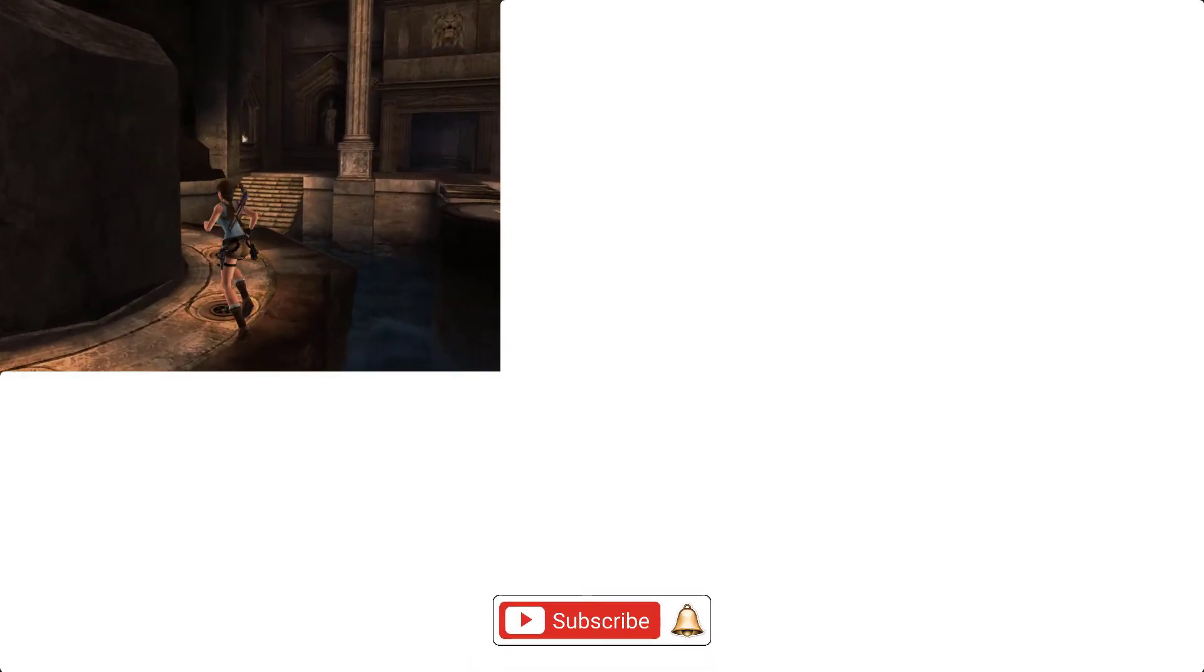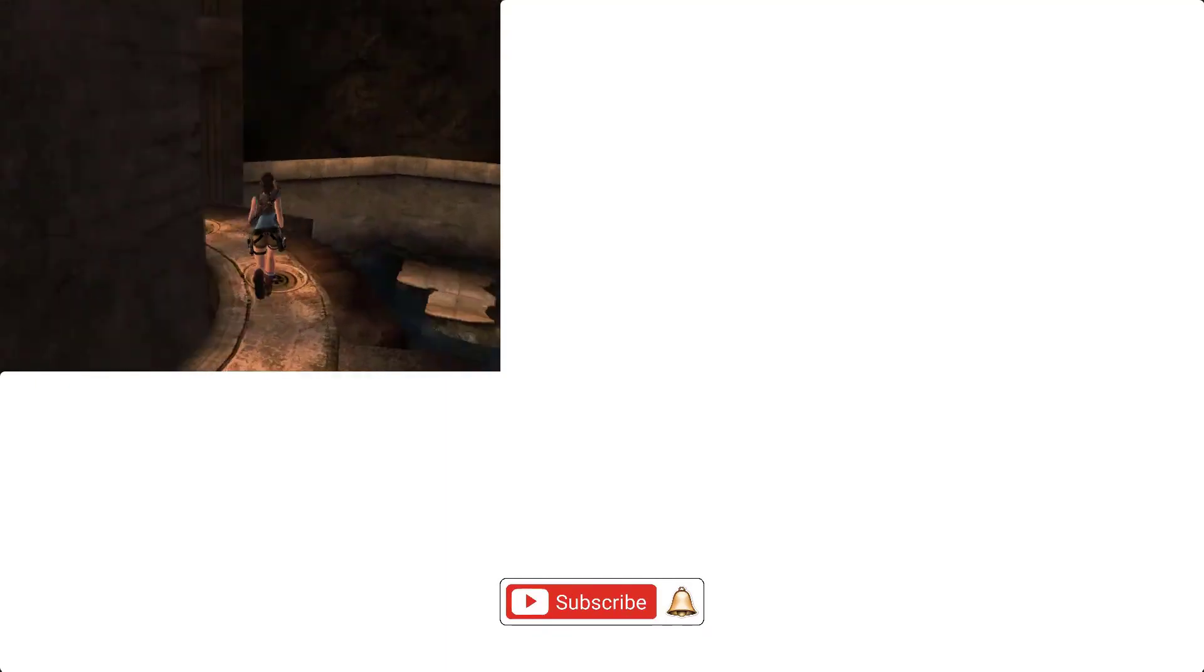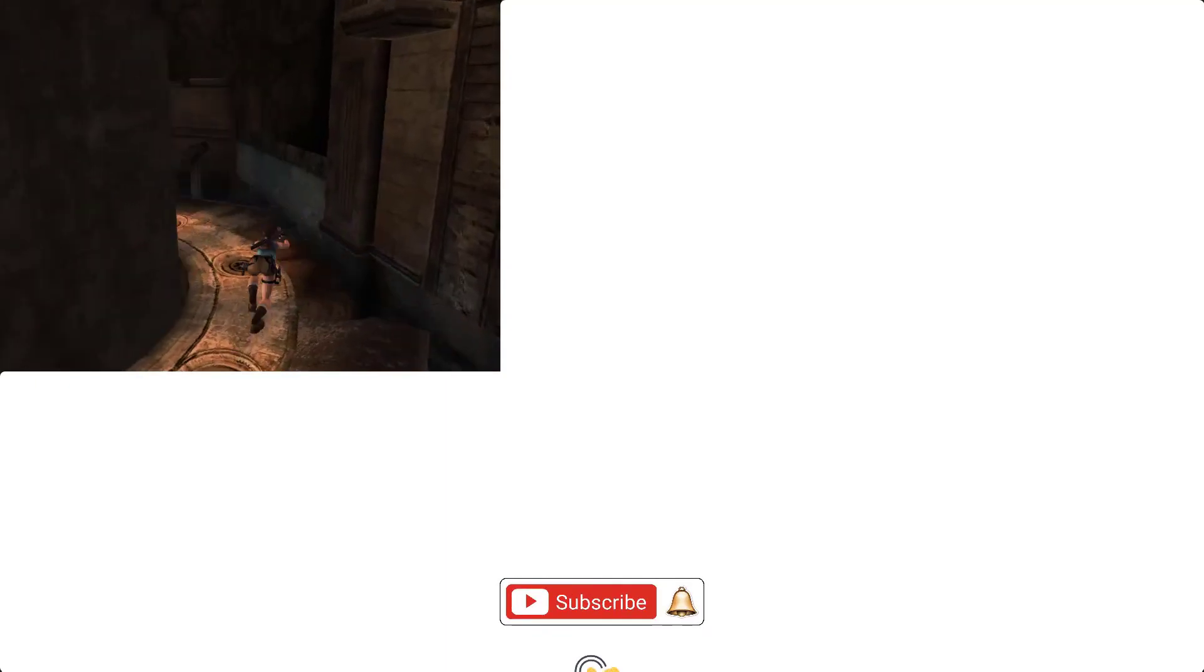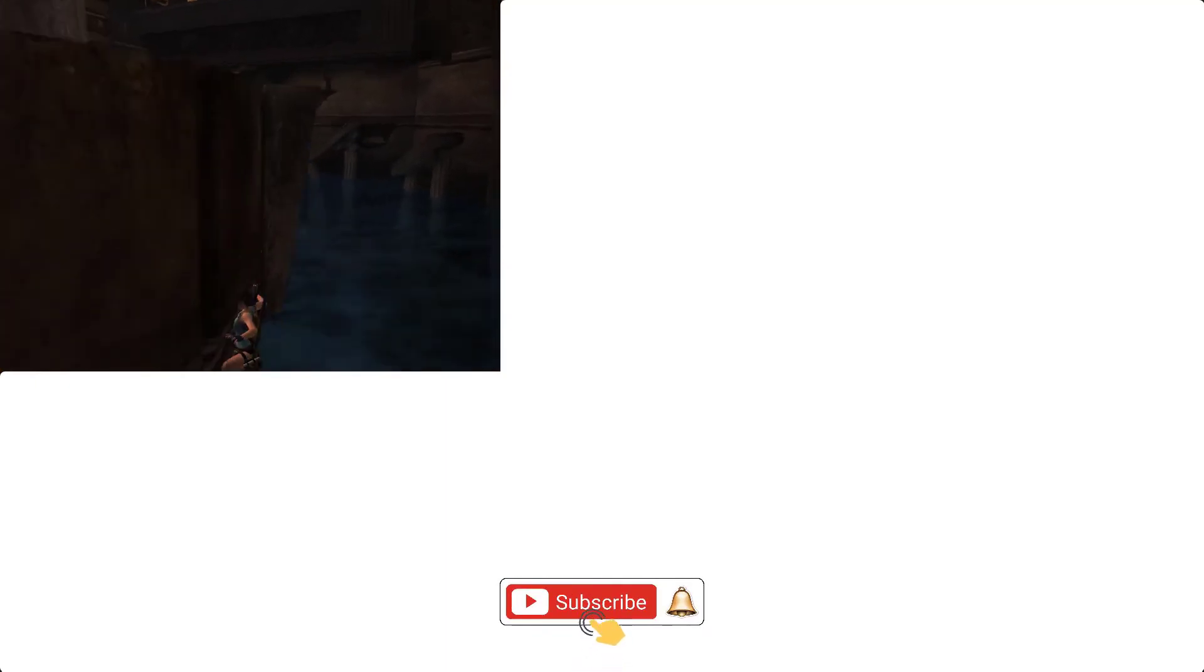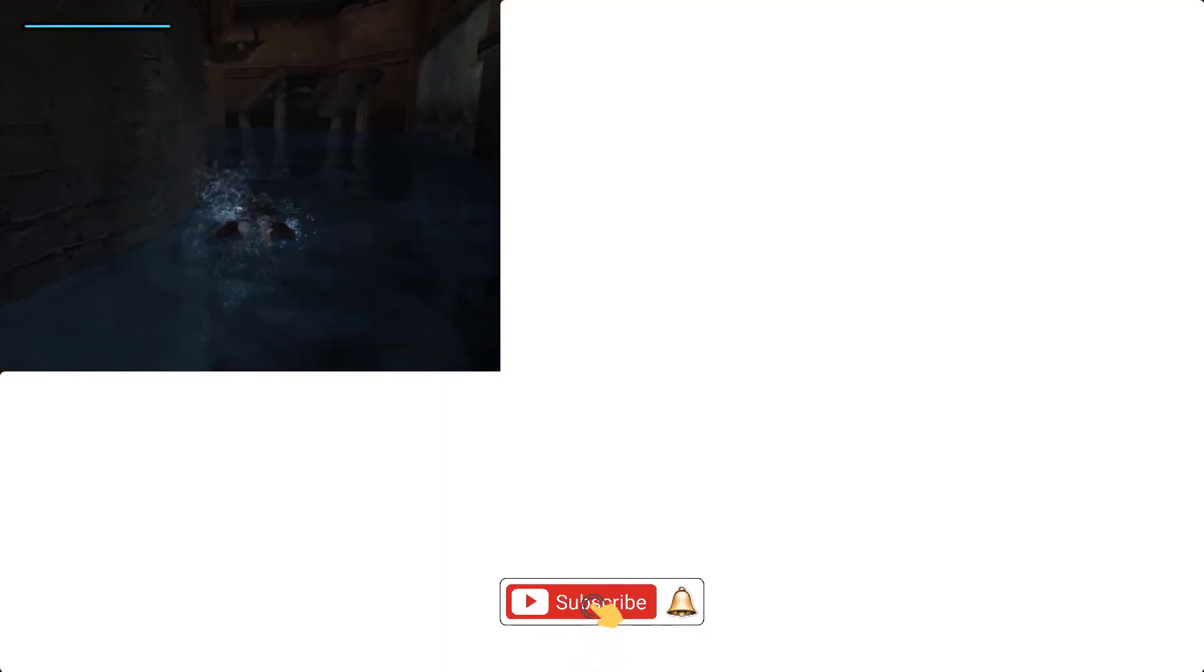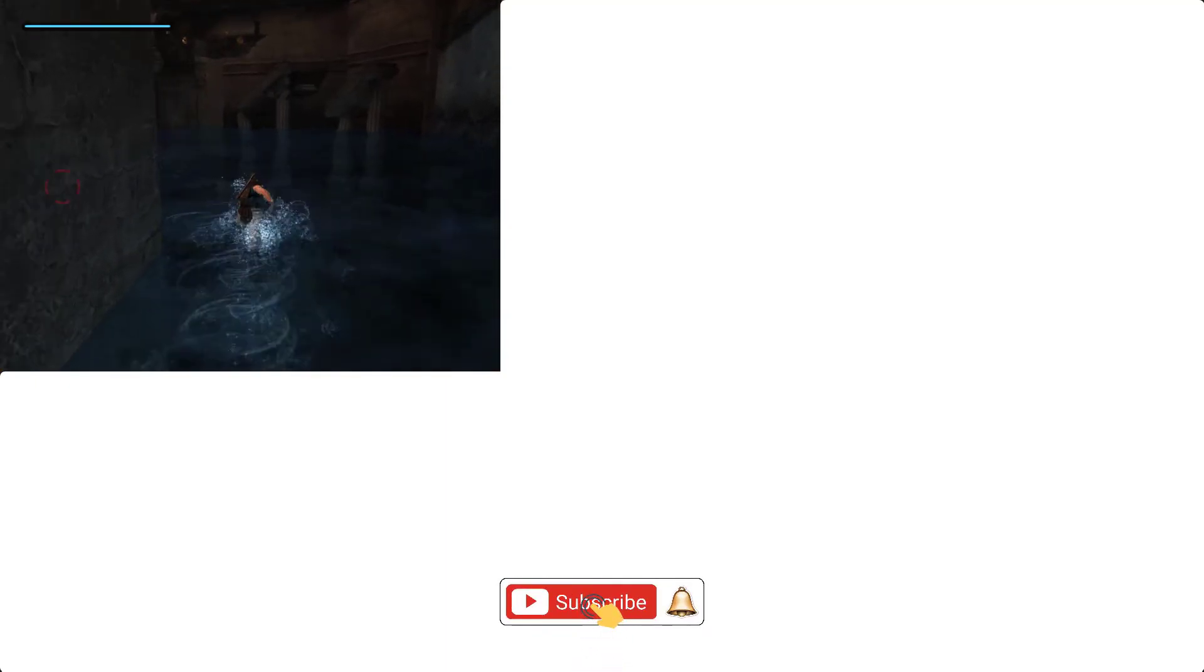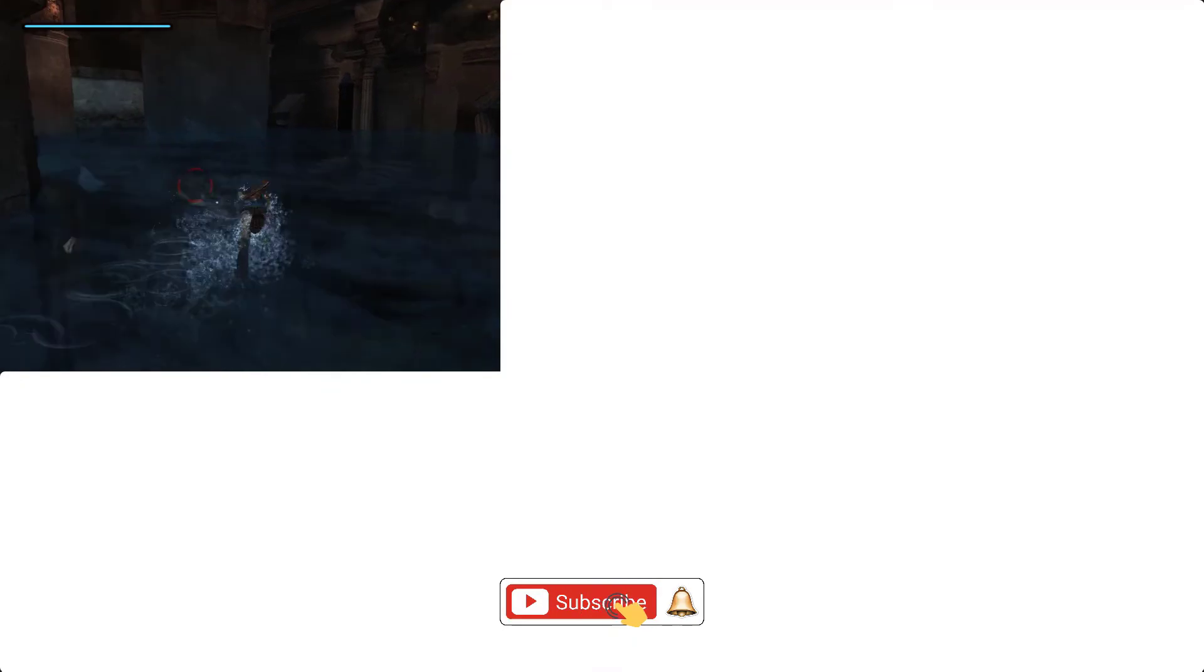So I hope you enjoyed this video. If you find any problem tell me in the comments. Please like and don't forget to subscribe channel. Thanks for watching.